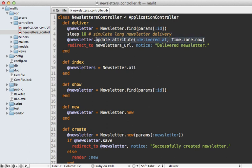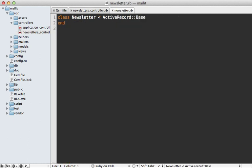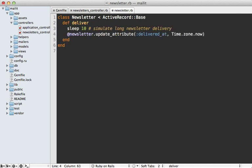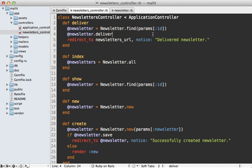I'm thinking it would be nice if there was just this deliver method on our model that we can call directly like this. So inside of the newsletter model here, I'll make this deliver method and just paste in the same thing that I was doing inside of the controller, except modify this slightly so it's working on this newsletter instance.